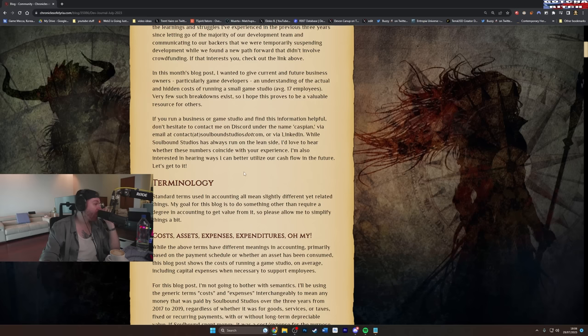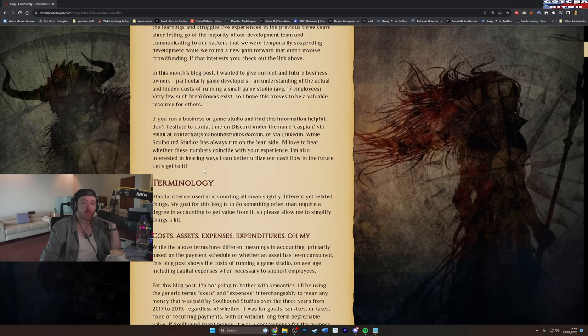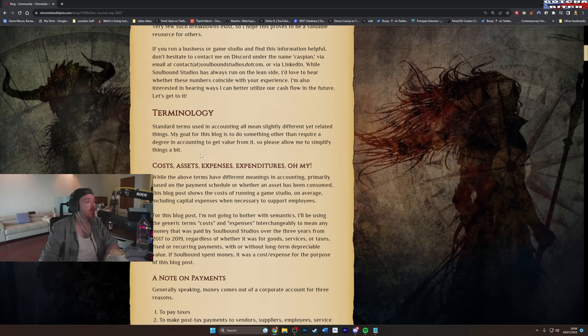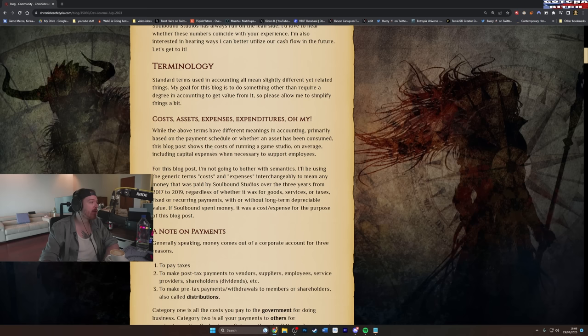Let's get to, you've got no cash flow mate. So I don't really know what to tell you about that one personally. Terminology: standard terms used in accounting all mean slightly different yet related things. My goal is for this blog to be something to do something other than require a degree in accounting to get value from it. So please allow me to simplify things a bit.